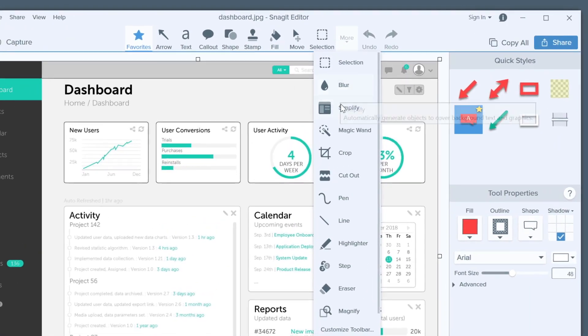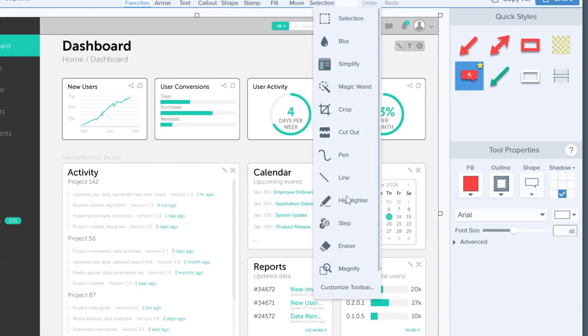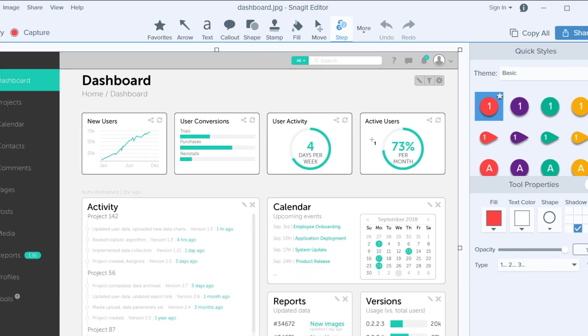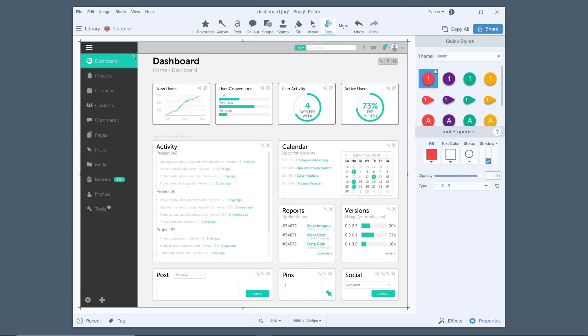So how does it work? Just open Snagit and take a screenshot of what you need to show, and select the step tool. Then click on your screenshot to show each of the steps — and there it is. The step tool does all the work.